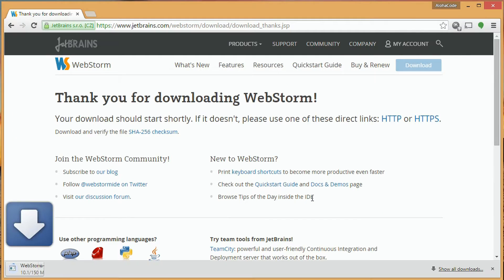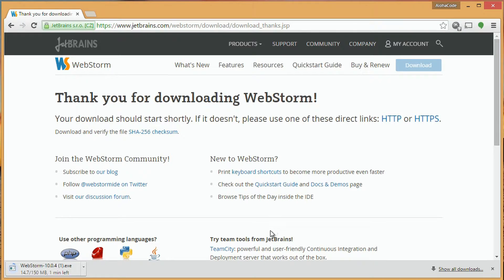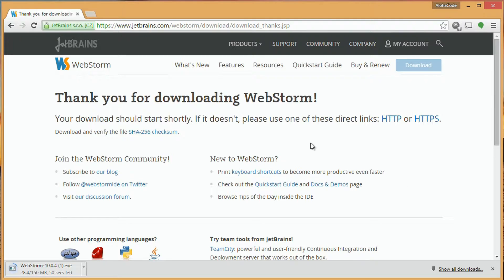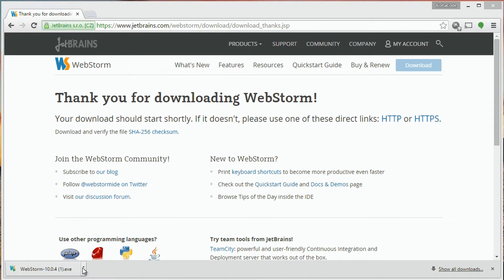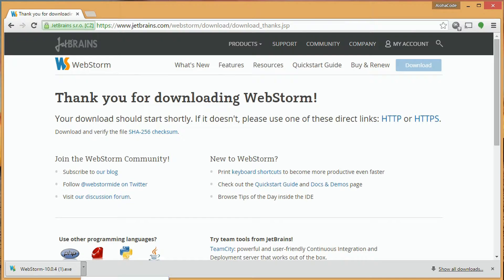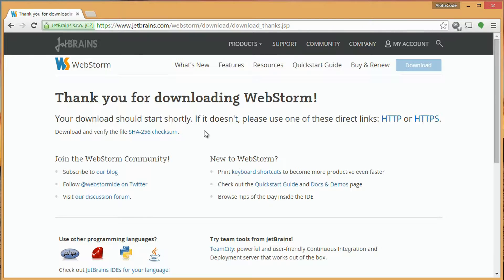We'll get this completed. When the download is complete, we'll see that it is an executable. So we'll go ahead and fire it and let the installation process begin.